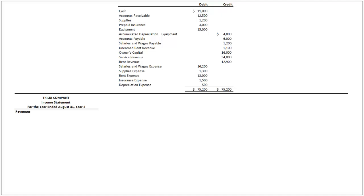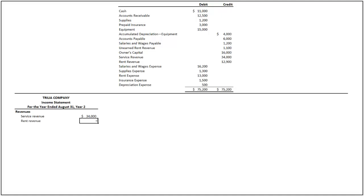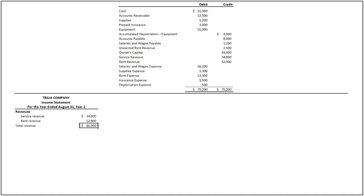Under revenues, we have service revenue of $34,000 and rent revenue of $12,900. By adding $34,000 and $12,900, we compute the total revenue as $46,900.